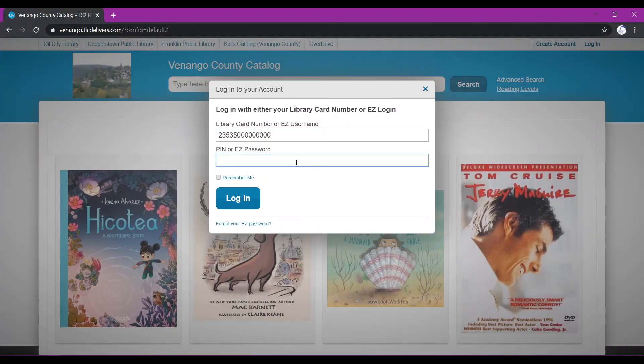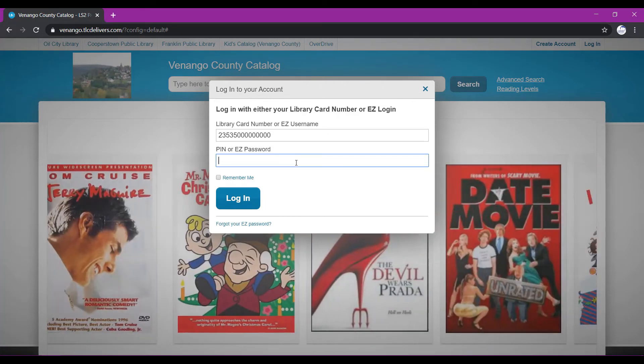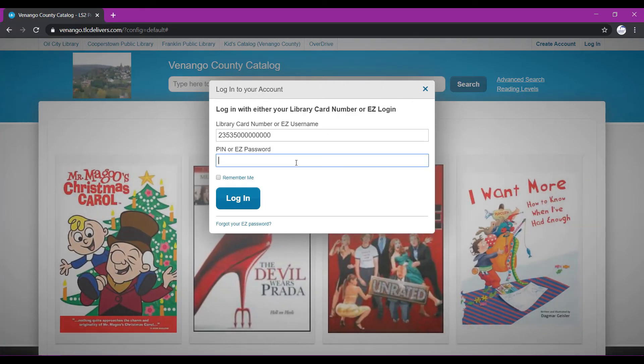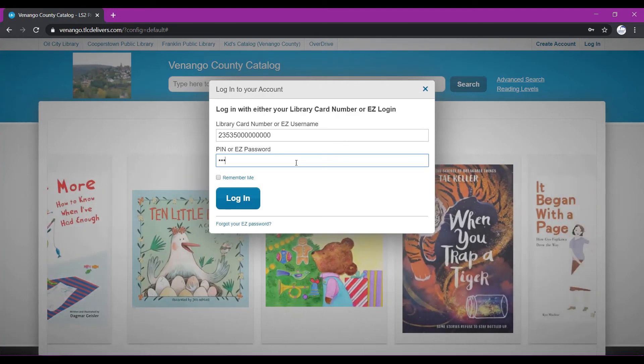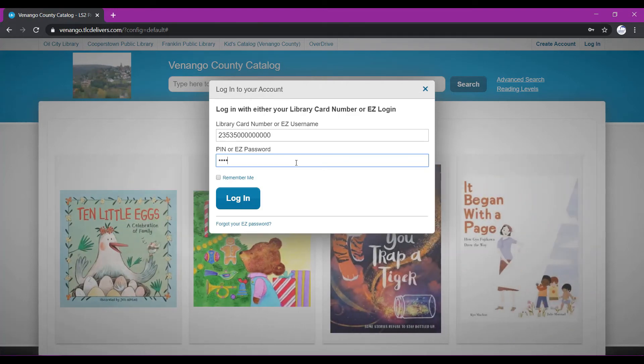And moving on to the second box, our PIN. Your PIN number, by default, is the last four digits of the phone number you provided to us when you registered for your library card. Whatever your phone number is, think of the last four digits and go ahead, type that into the box. Once those are entered, you'll want to go ahead and click log in.